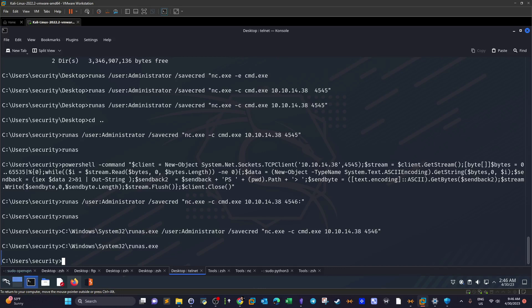Unfortunately I was unable to get the root flag on this machine because runas doesn't work. I may need to try another approach. If you managed to get it working, please share your approach in the comments. Thanks for watching and see you in the next video.